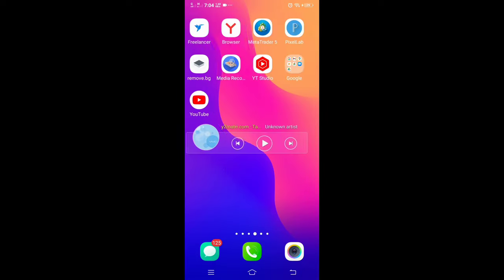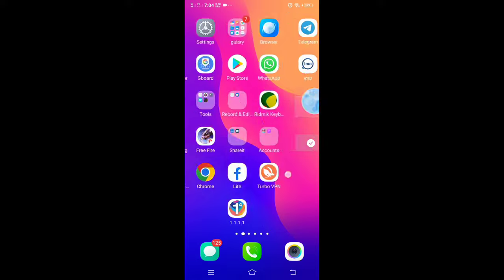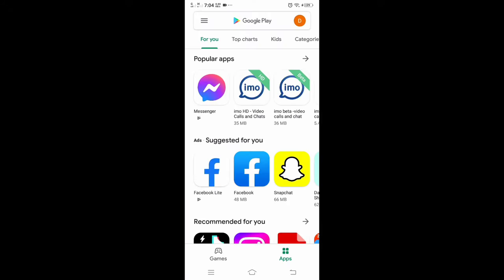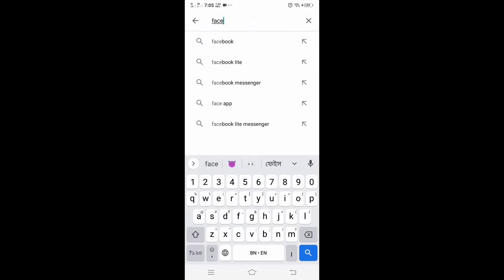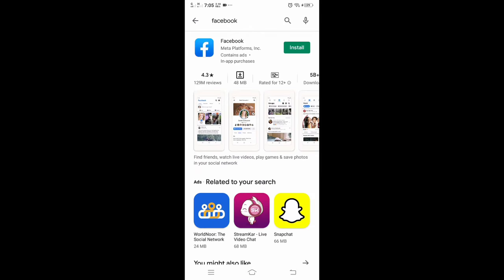Now you can install the Facebook app. Friend, there are several methods to solve this problem. Among them, this is an effective method. Hope your problem will be solved. If not, you can follow my other videos.